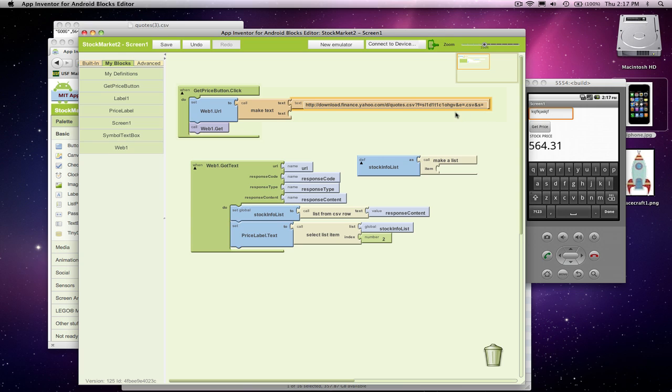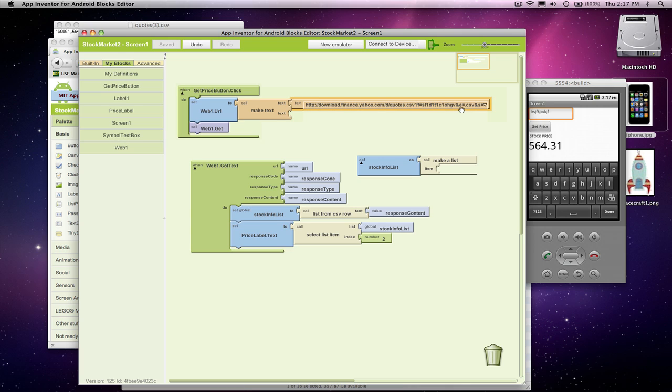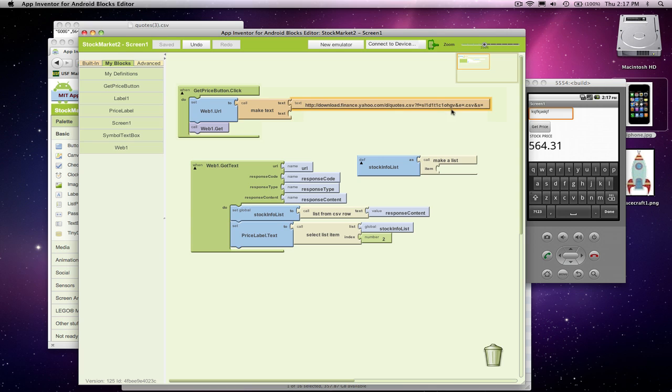And the way URLs work is the question mark says there's some parameters coming. And parameters is the information about which kind of information or page you want. This F says what's the actual format of the data I want, how do I want it formatted? And this E is the type. In this case, I want a CSV file. And then the third parameter. So the ampersand split the parameters, they separate the parameters.